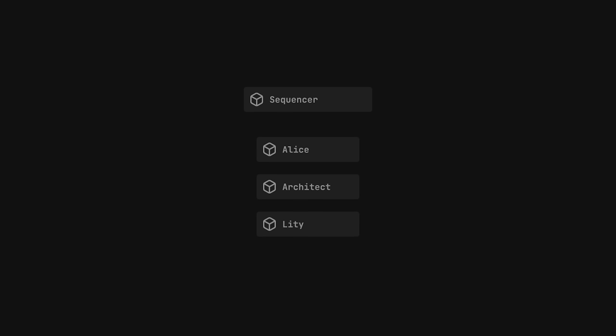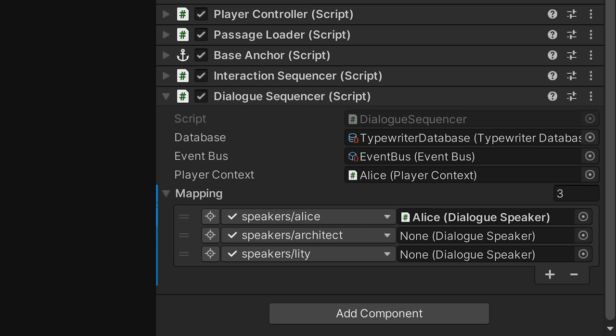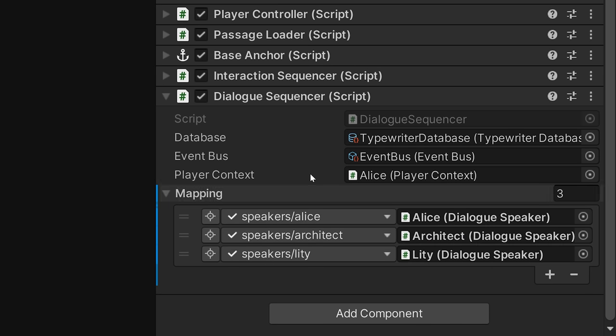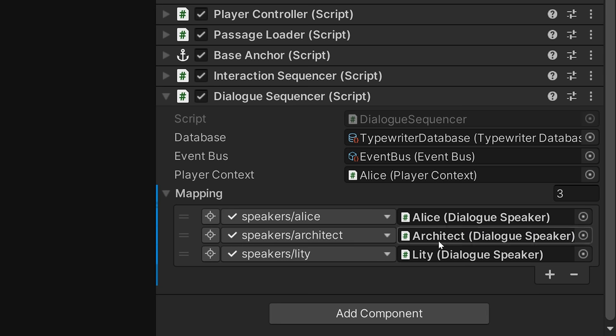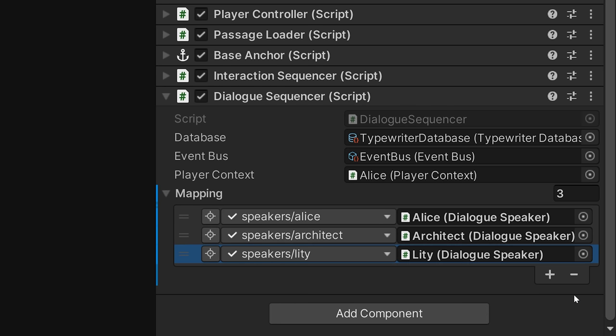For all of this to work, the sequencer needs to know which speakers are available in the scene and which facts correspond to them. Now, we could set this up manually using the inspector, but it would require us to repeat this process in every single scene. Additionally, each time we'd want to add or remove a speaker, we'd have to find the sequencer and adjust the mapping accordingly.